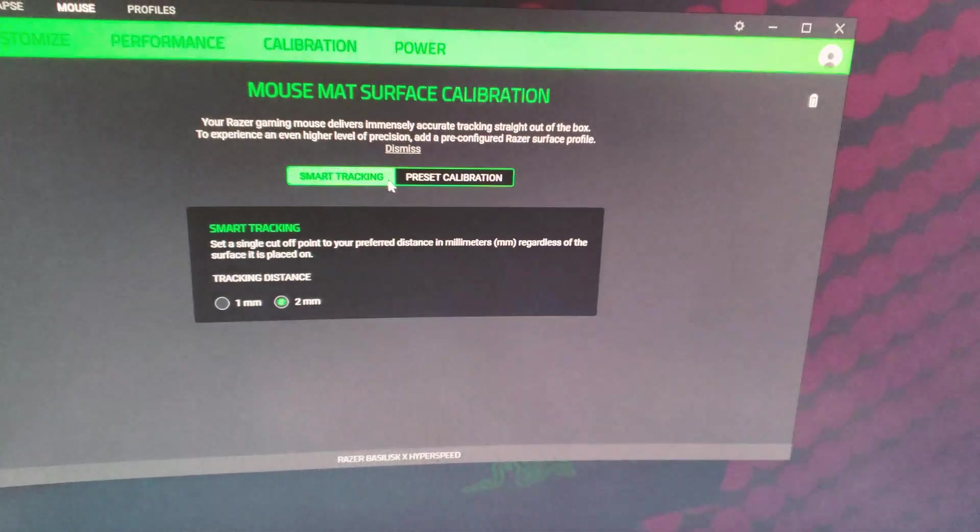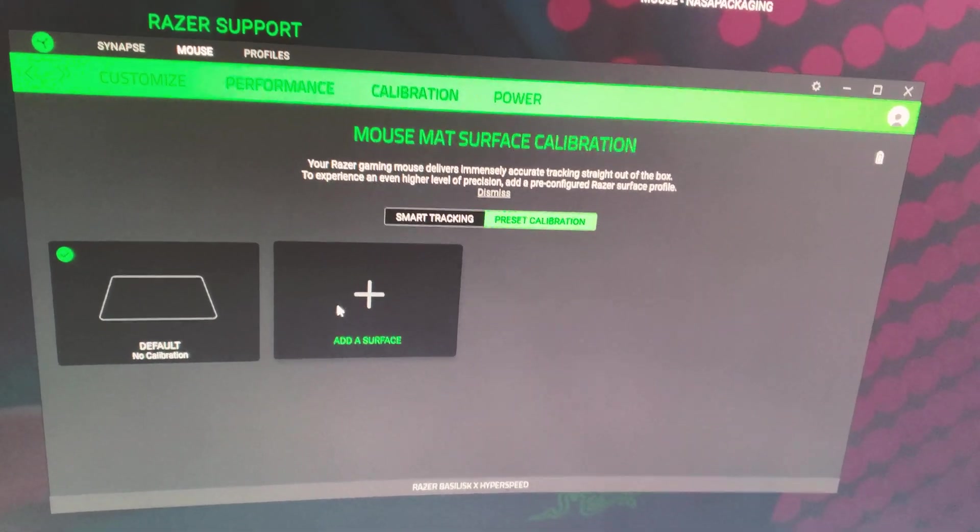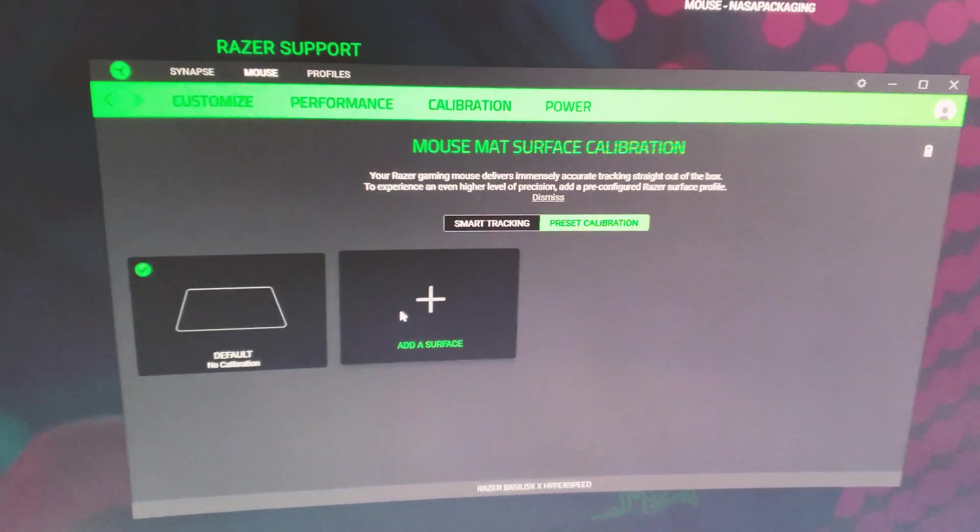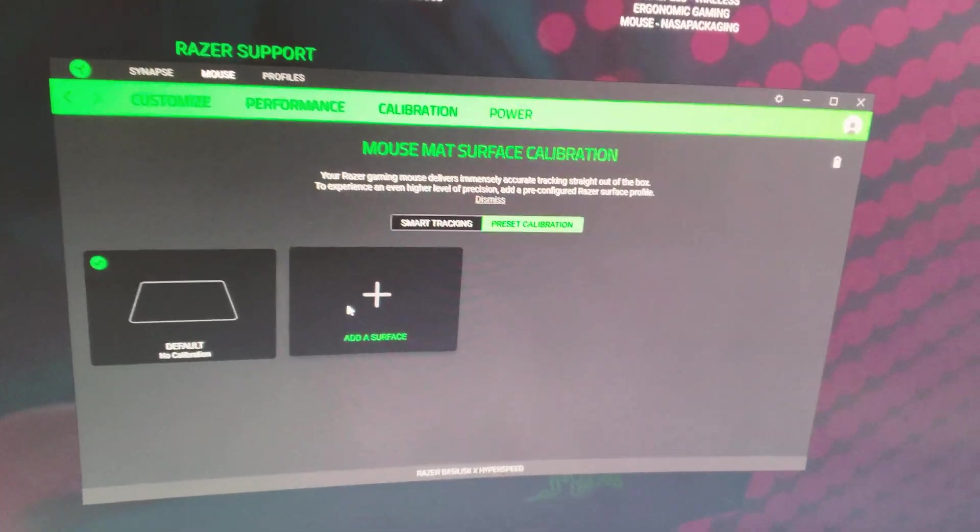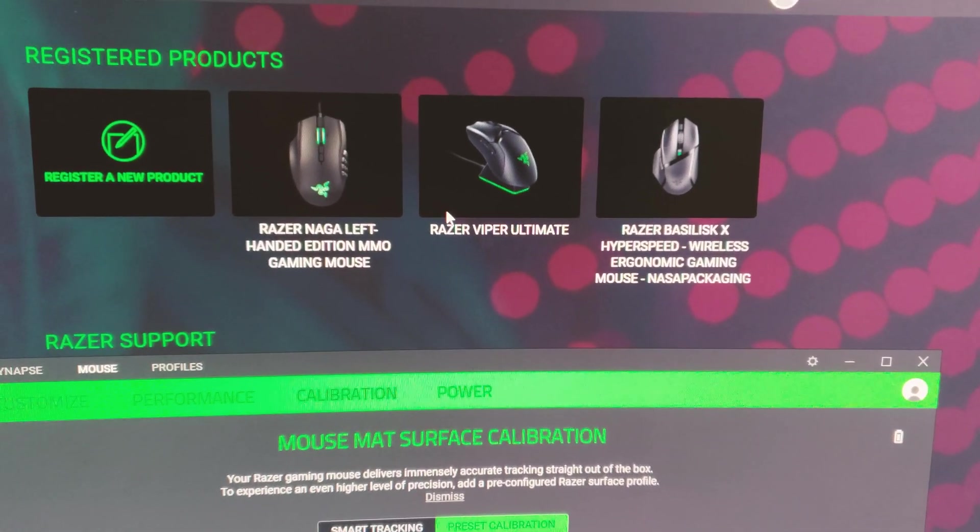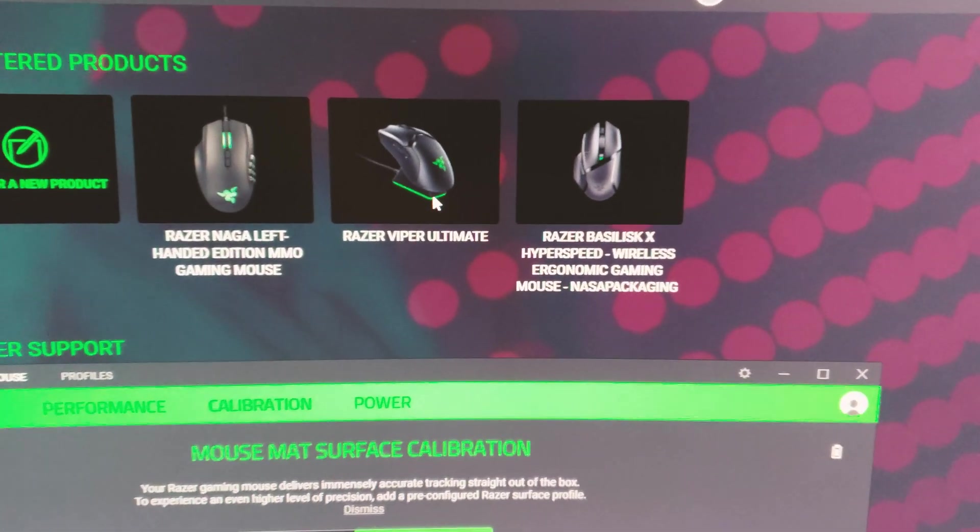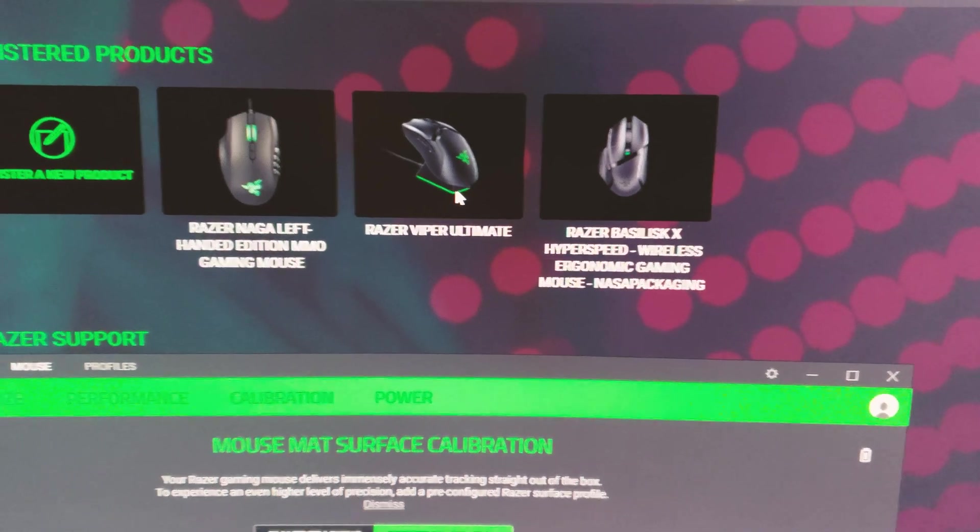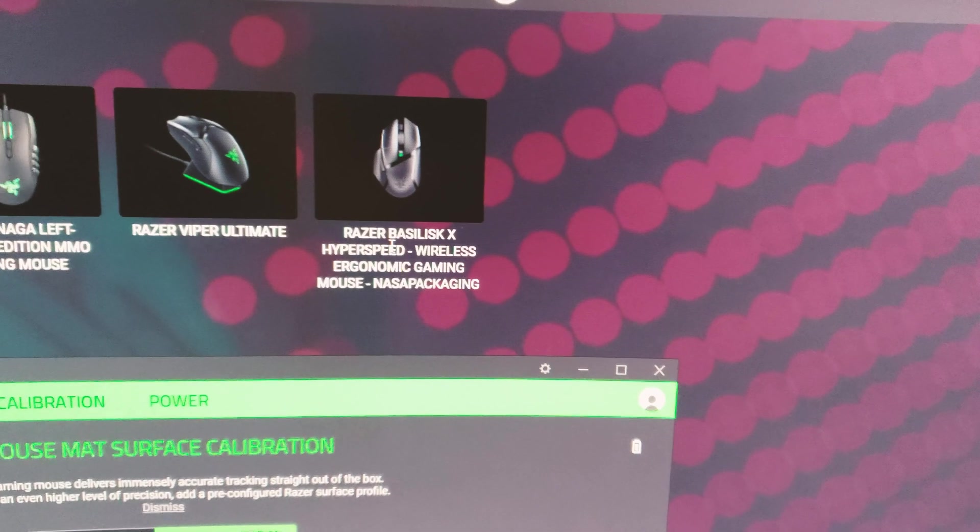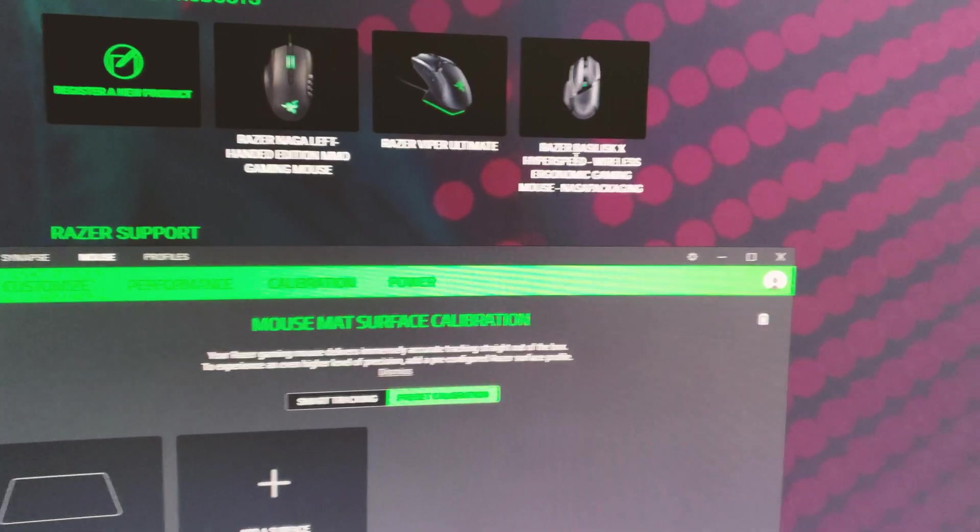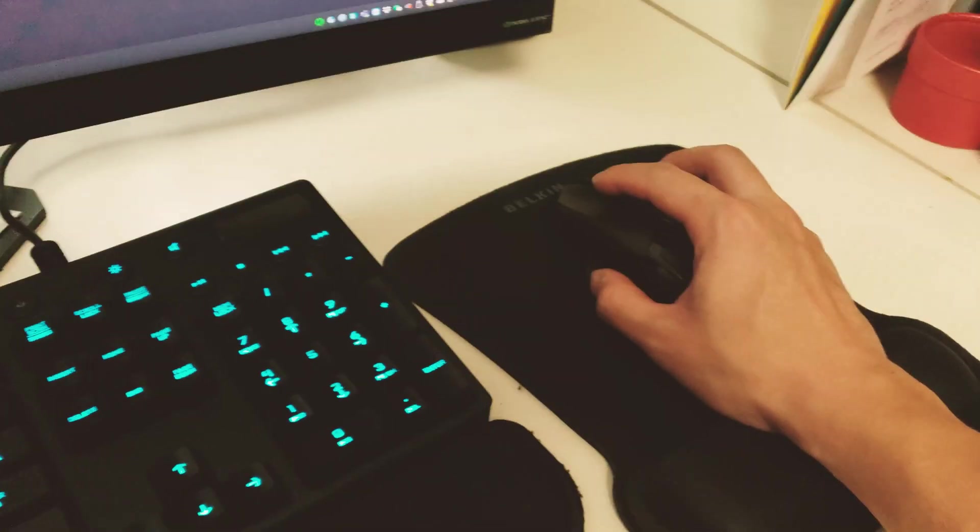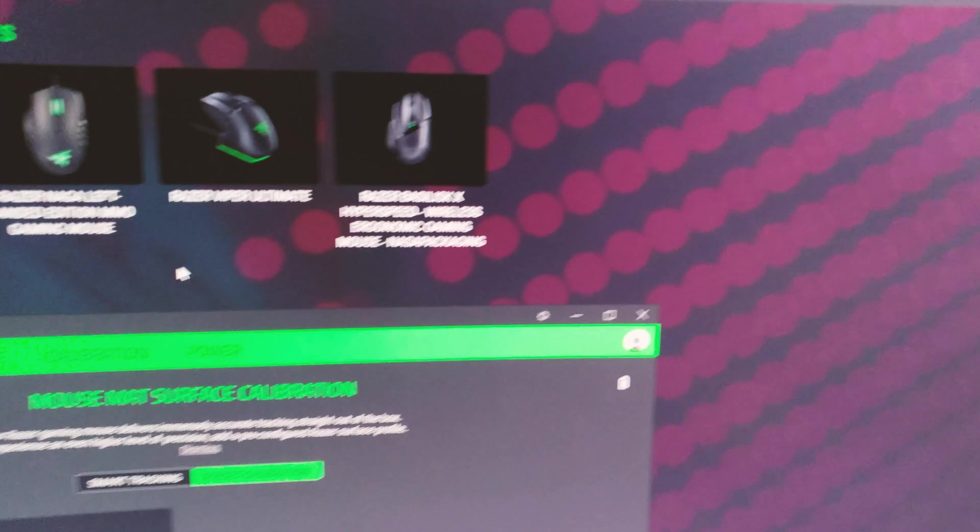If you go to preset calibration, this is where you calibrate your mouse surface. Again, I haven't found a difference if you calibrate the surface or not for the Razer mice that I have. By the way I have a couple mice. I have the Razer Viper Ultimate which I reviewed a few months back, an excellent ultimate wireless gaming mouse. This is the mouse I just bought for my wife, the Razer Basilisk X Hyperspeed wireless ergonomic gaming mouse. The reason I didn't buy this for myself is because I'm left-handed and unfortunately this is a right-hand specific gaming mouse, which is a huge bummer.